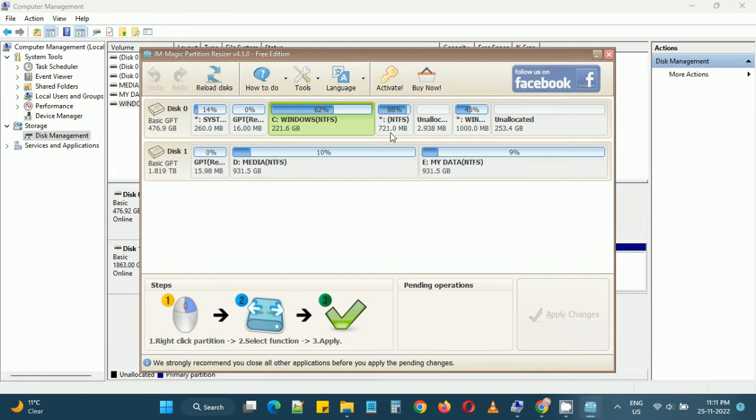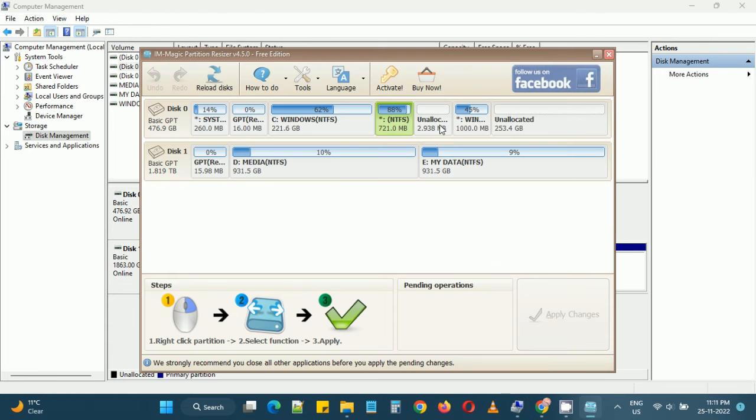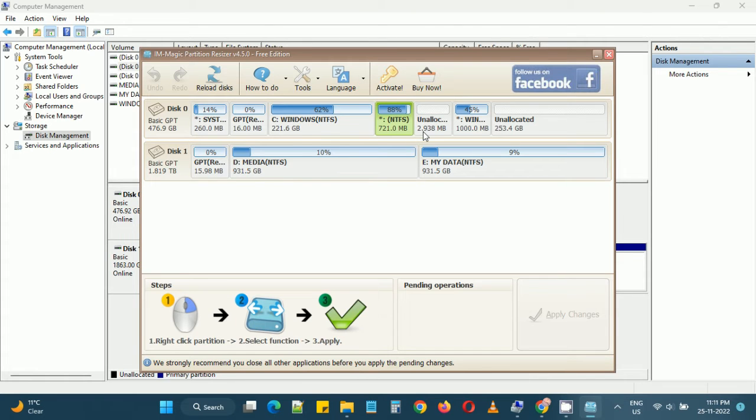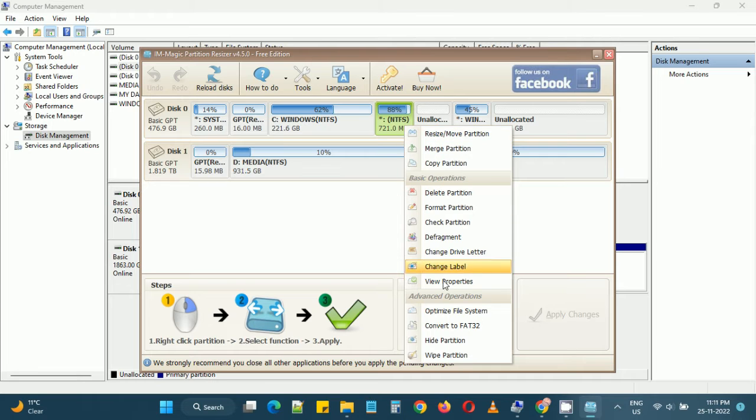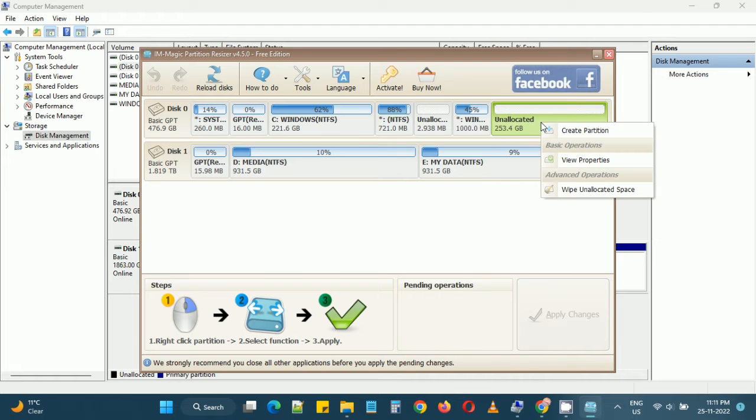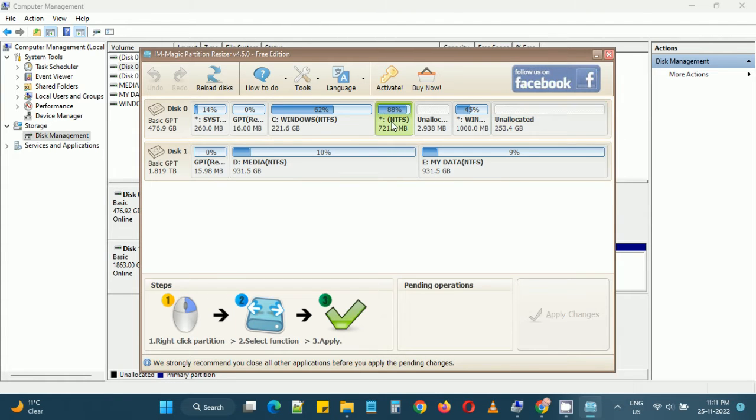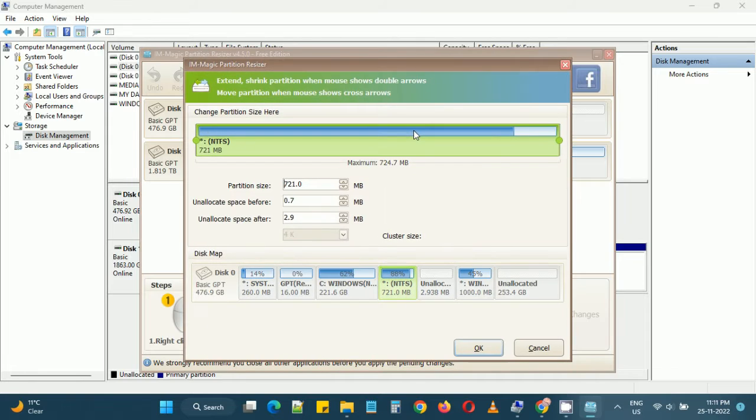In order to use the unallocated partition we need to move that to somewhere near the C drive so that Windows Disk Management can extend and use that space. So we need to move the partitions in between to the right.